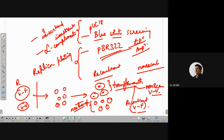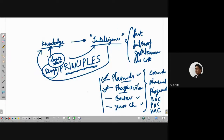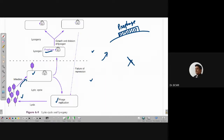Today what I want to discuss is about phages, and more specifically about lambda phages. We already started this — we discussed about lysogeny, lysis, the lytic life cycle, and what is meant by prophage. If a phage genome integrates into the bacterial genome, you call it a prophage. Lambda phage is called a temperate phage because it can undertake either lysogeny — the lysogenic cycle — or the lytic cycle.